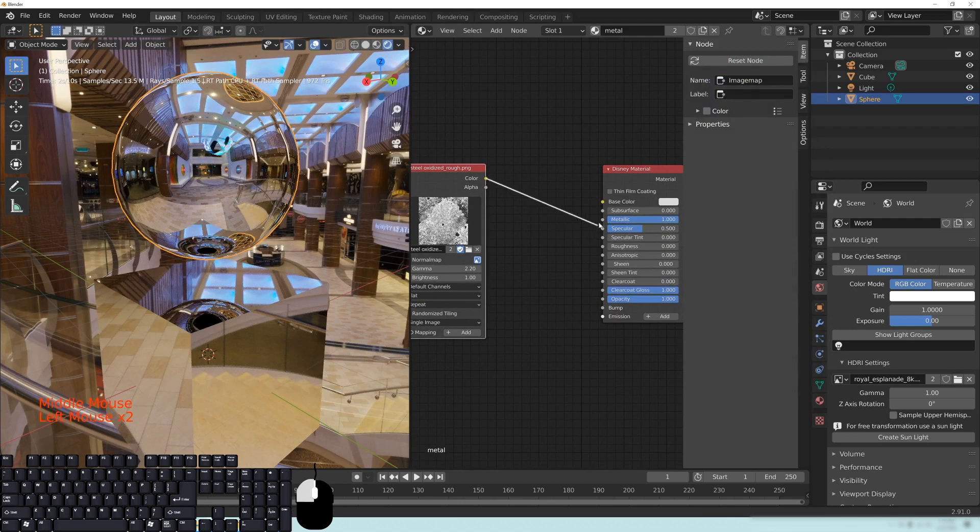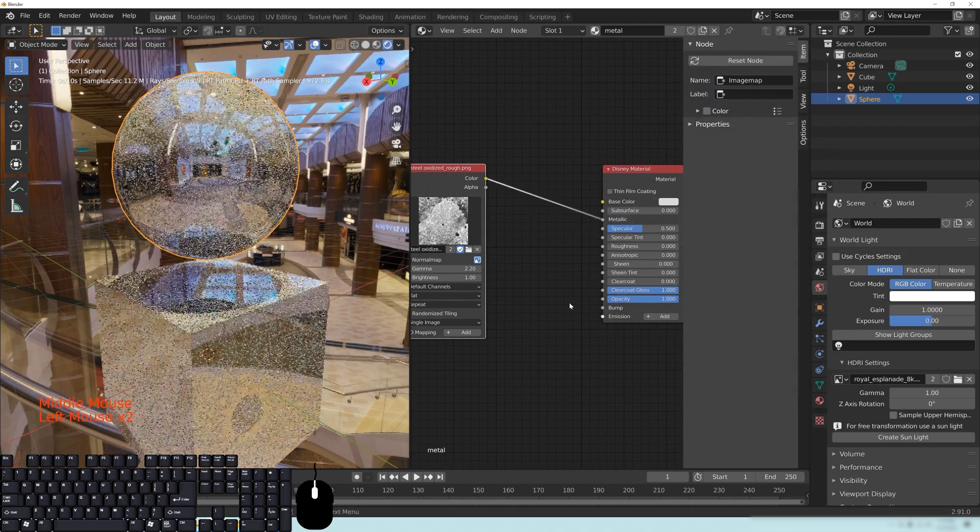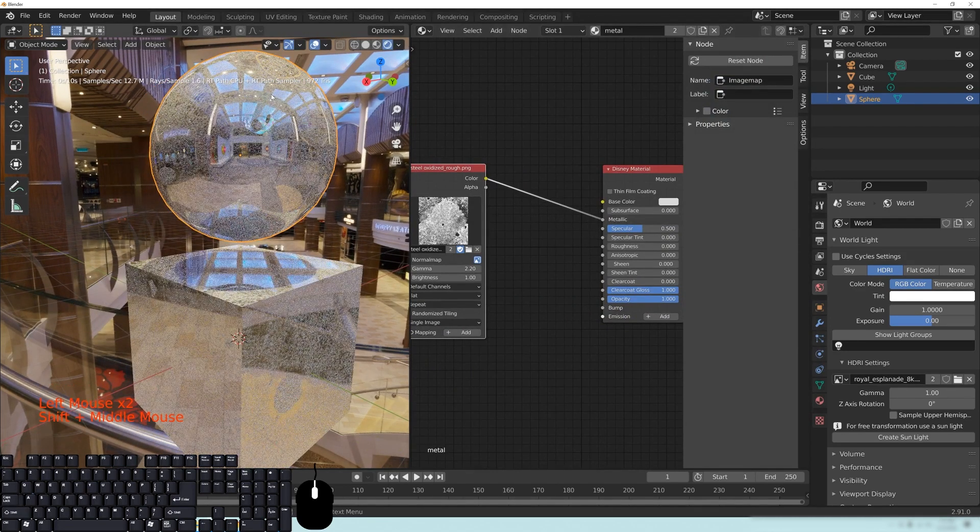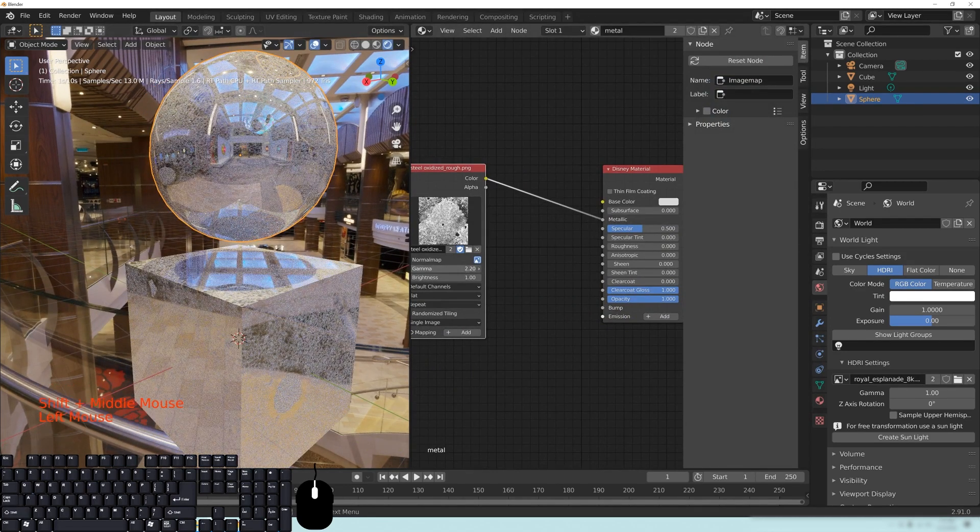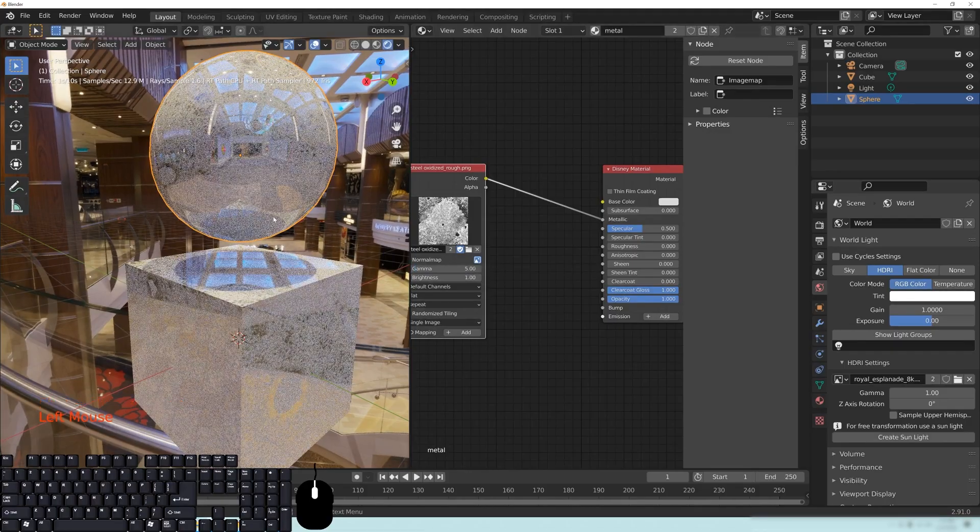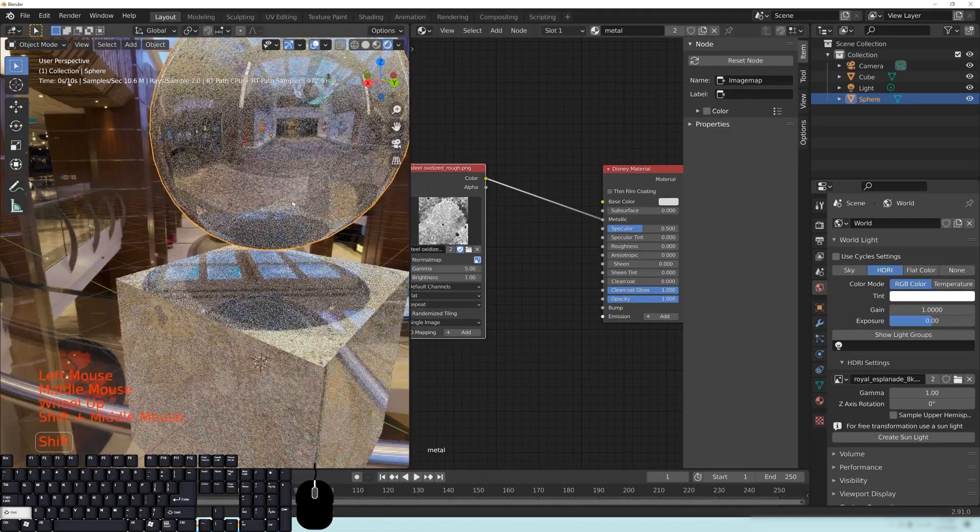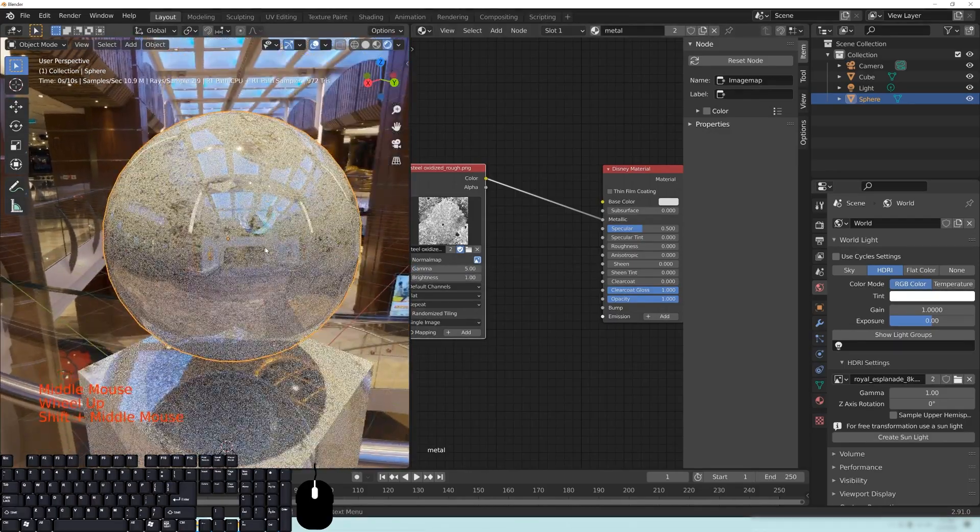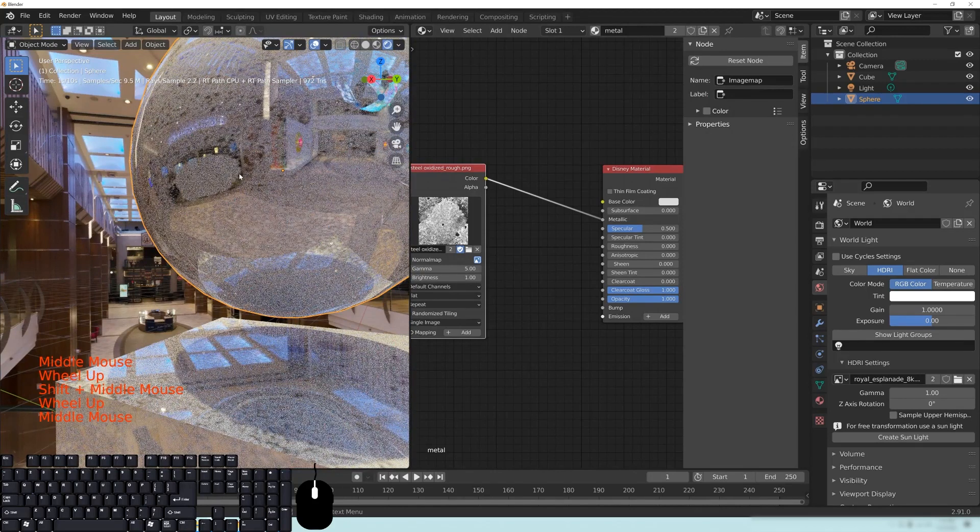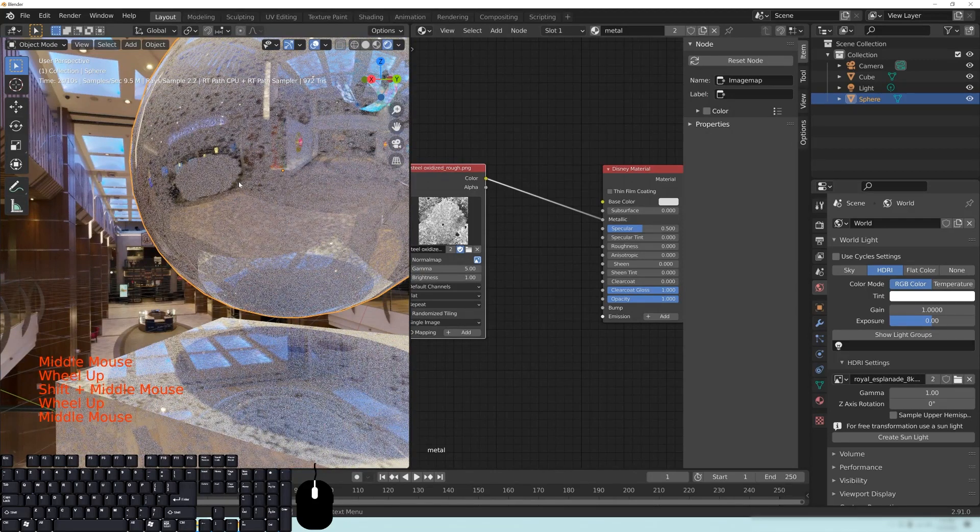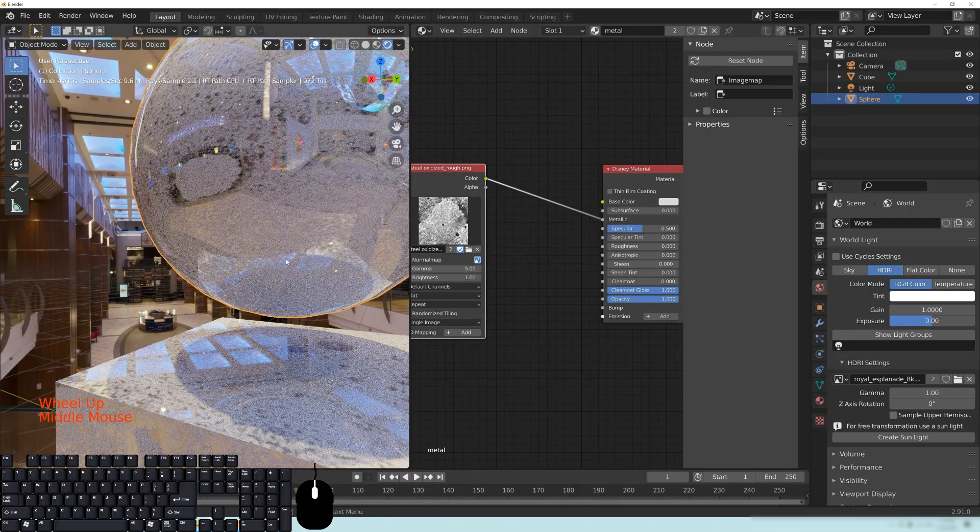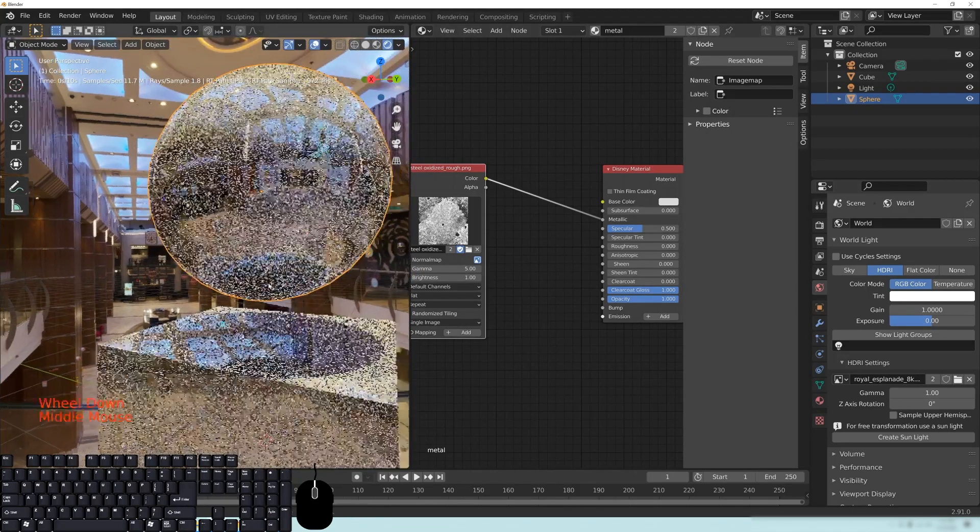Throw this color into the metallic. You can see that the image will actually—I'm going to change this to a 5 so it's a little more obvious—you can see here that an image or any black and white value will drive the metalness of that particular object.